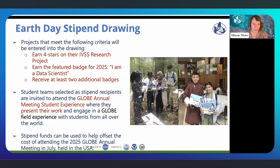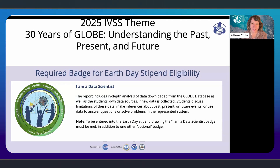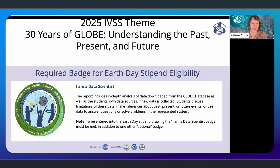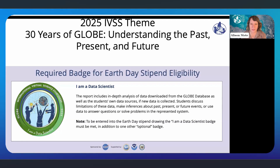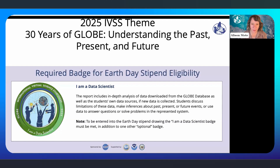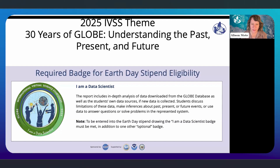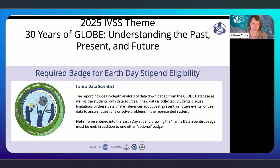Tonight, we're highlighting the Data Scientist theme badge. Our presenters will talk about how students can use various types of GLOBE data in their projects. We are asking that students earn the Data Scientist badge for their IVSS projects in order to be entered into the Earth Day stipend this year. For that badge, we're asking that students include an in-depth analysis of data downloaded from the GLOBE database, as well as their own data sources if collecting new data, discussing limitations of the data, and using data to make inferences about past, present, or future events.